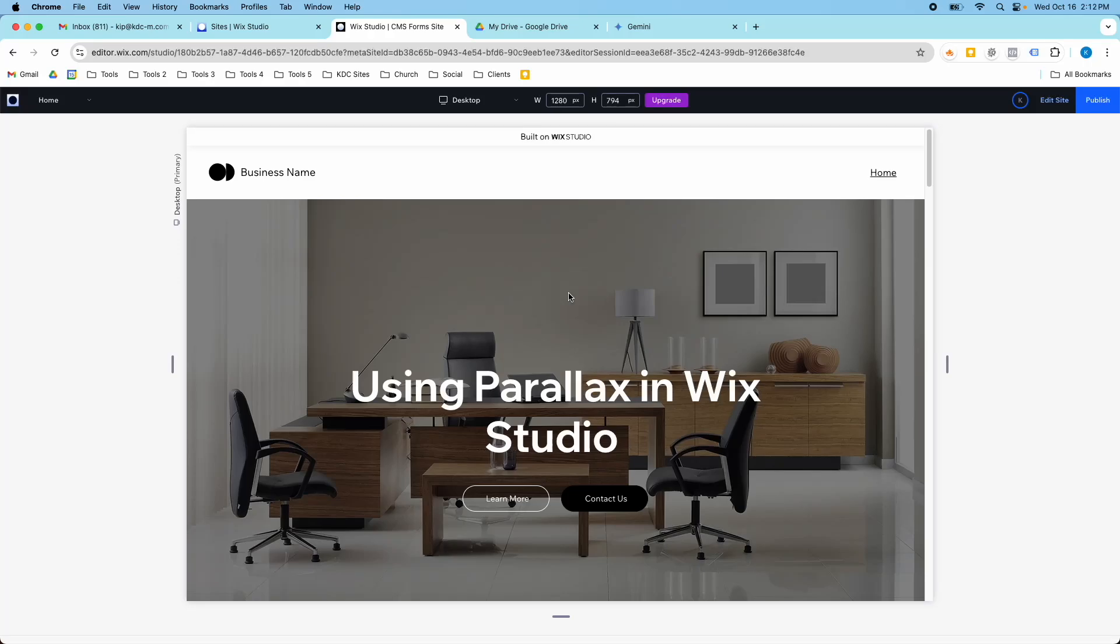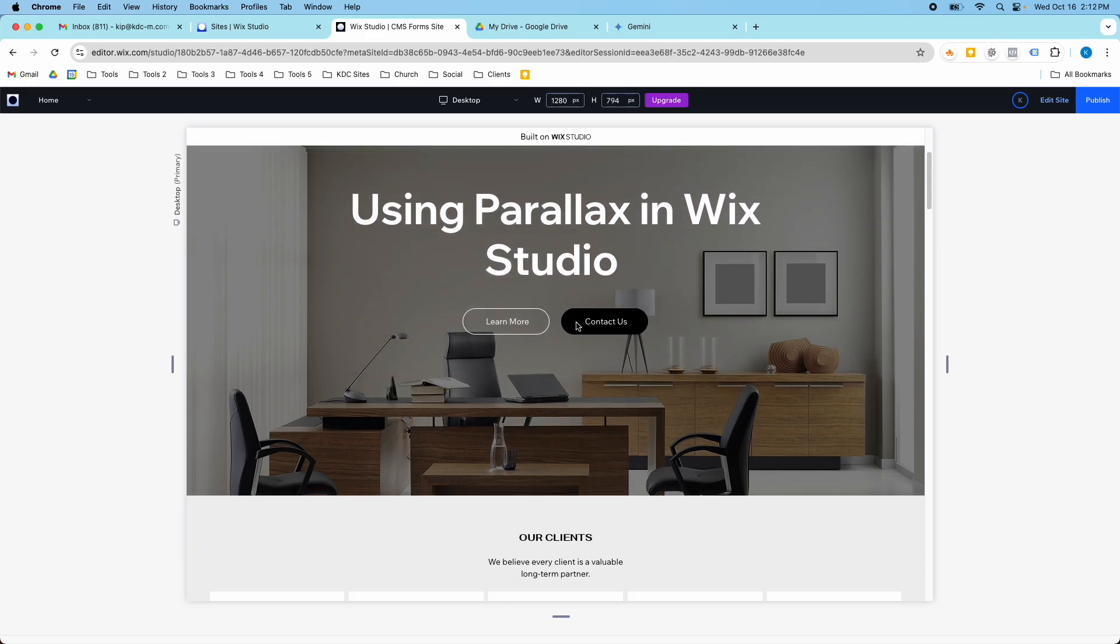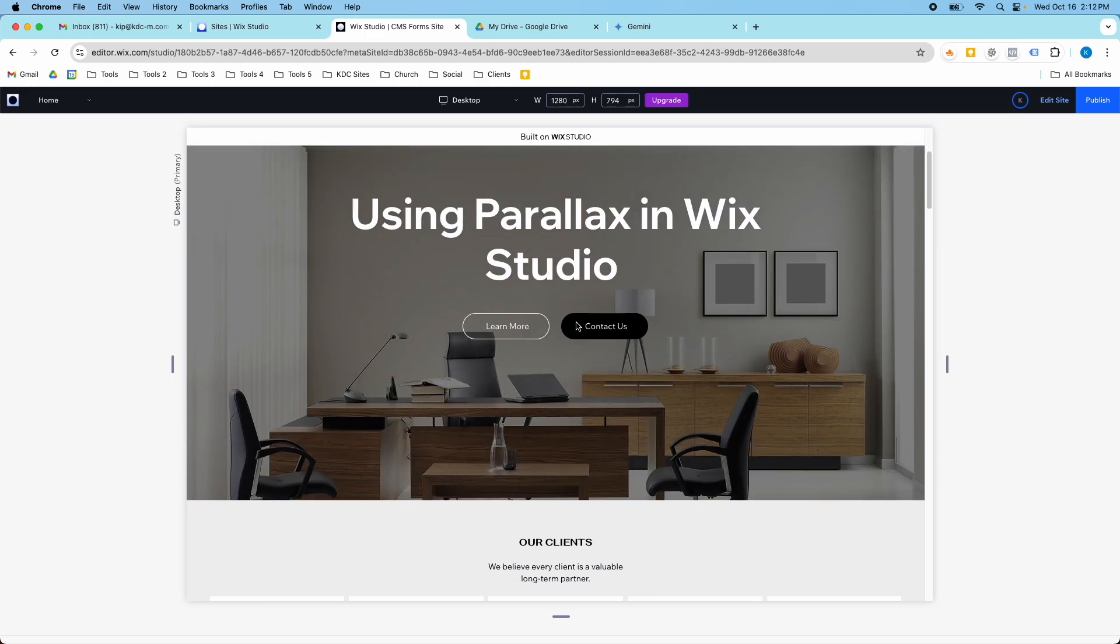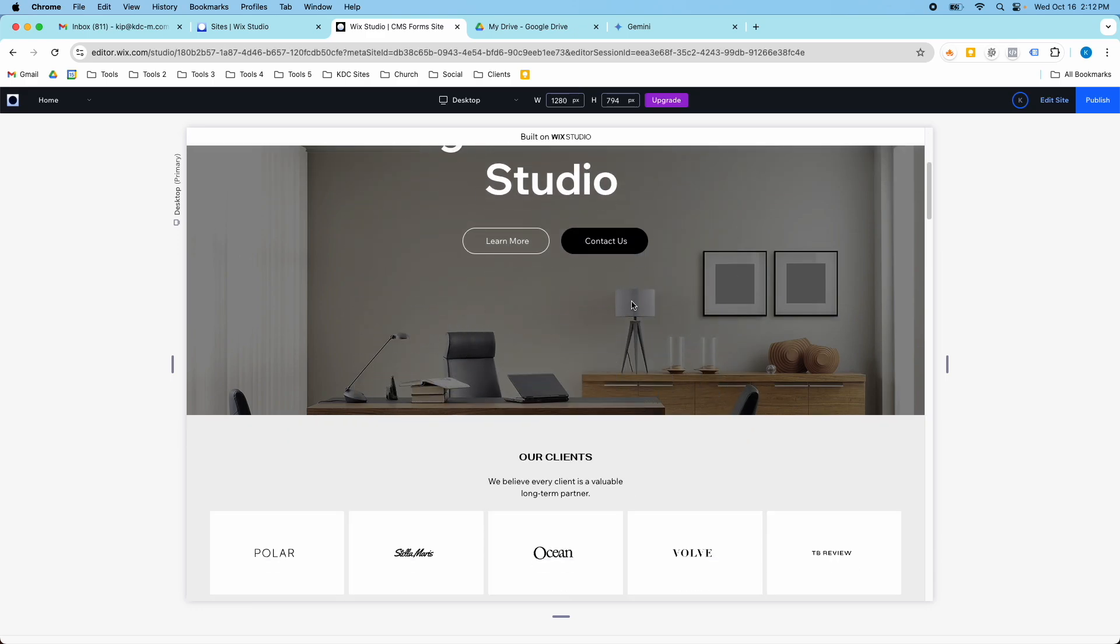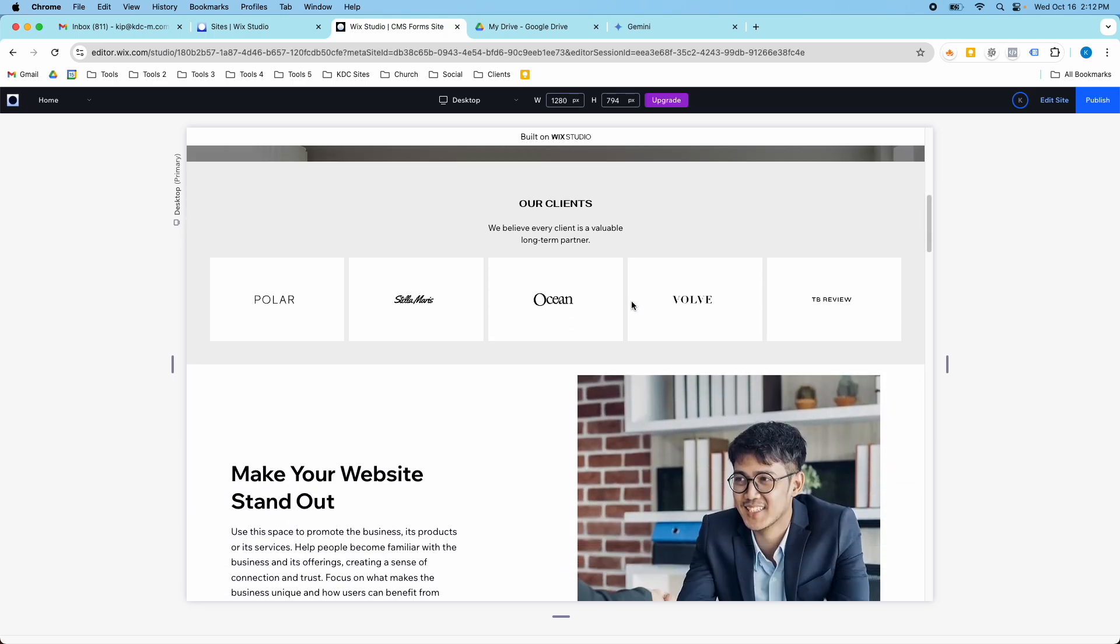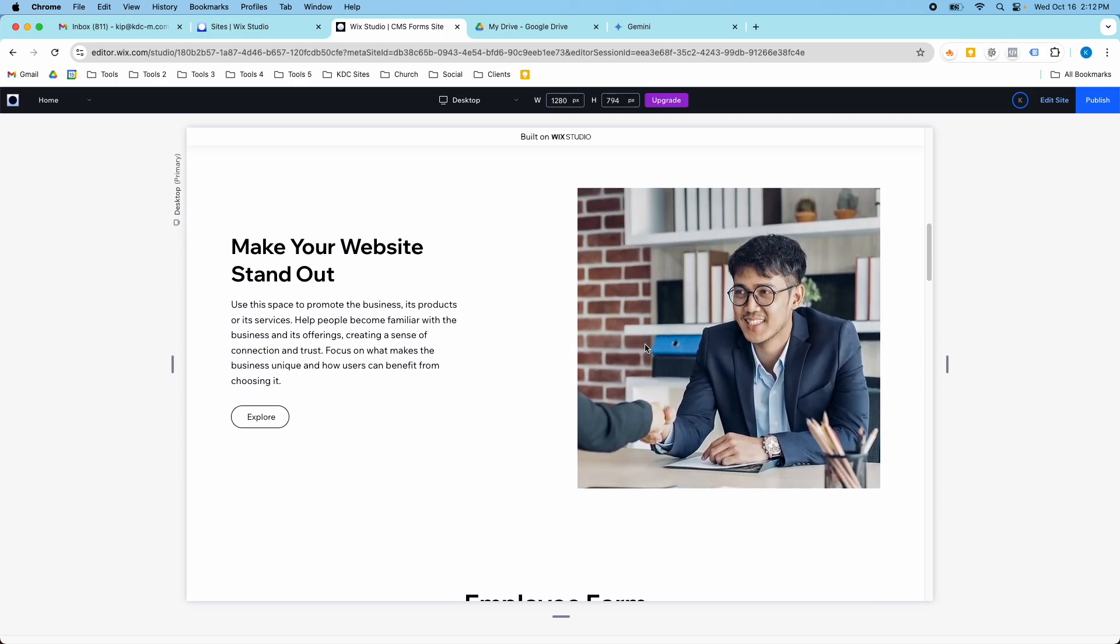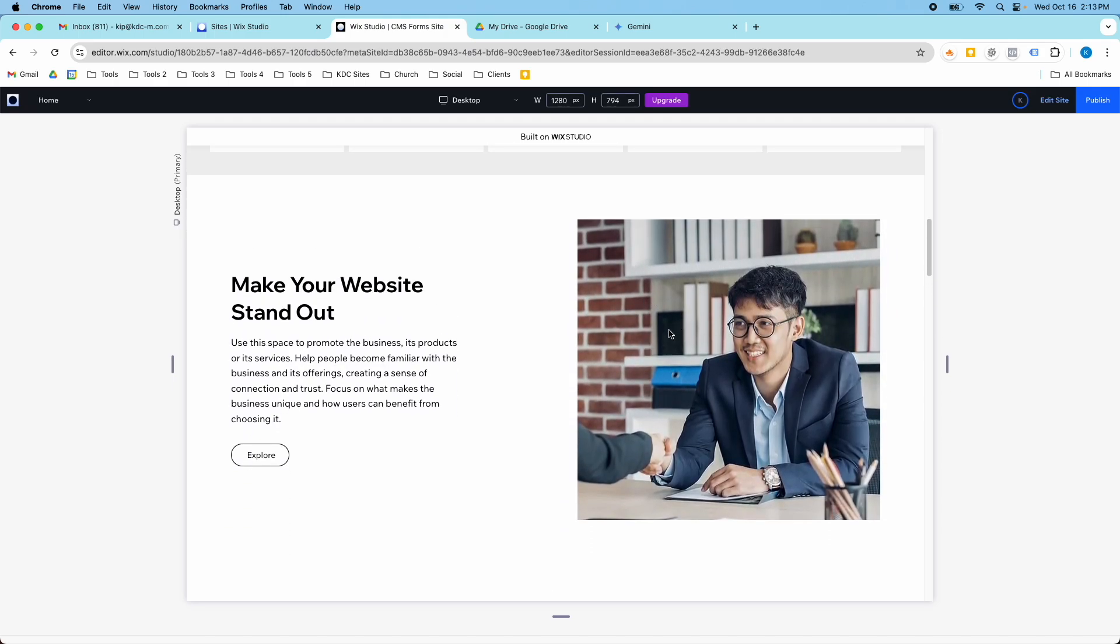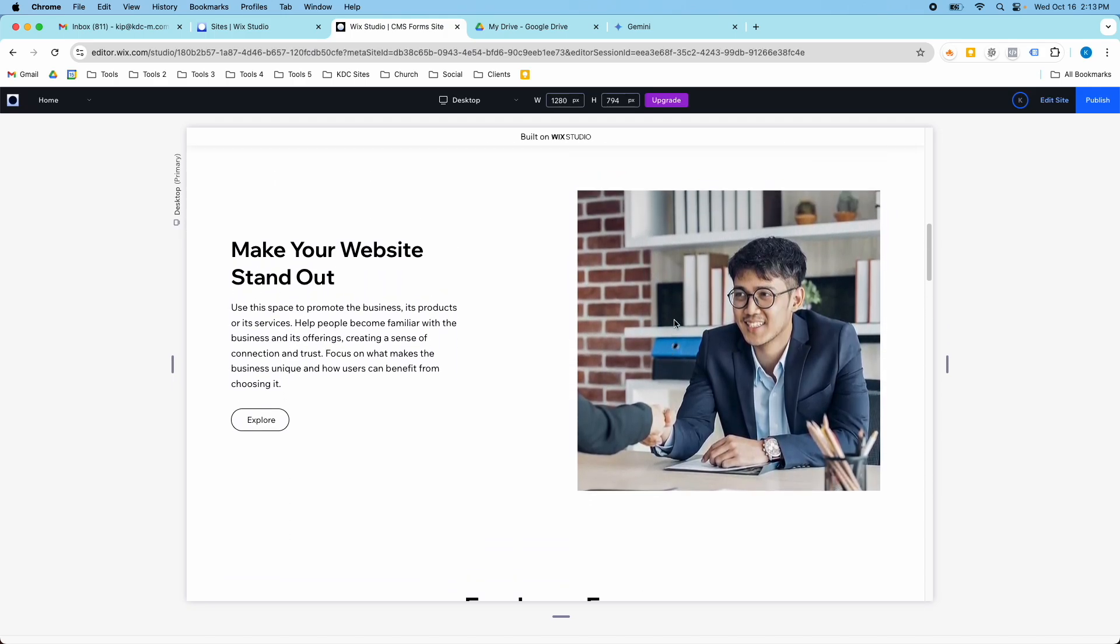Hey guys, it's Kip here from KDC Marketing and in today's video I want to show you how you can use Parallax in Wix Studio for background scroll effects just like this hero section here and in a few other sections on the website, how this image moves as you scroll.